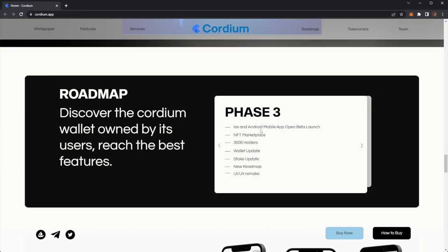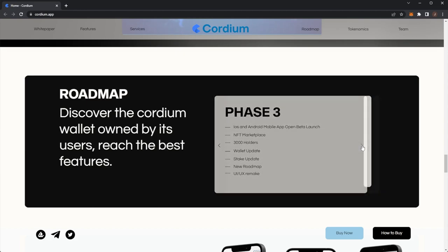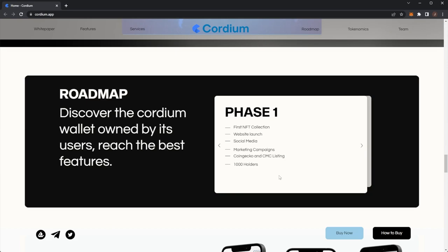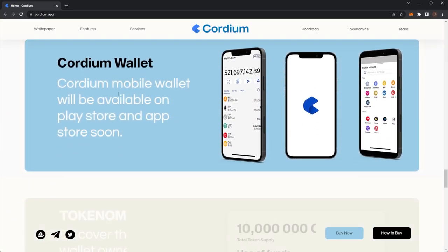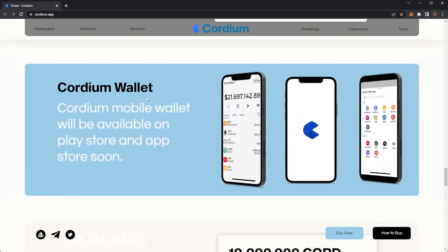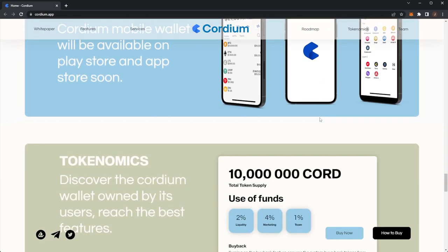Then in phase three, they've got iOS and Android mobile app open beta launch, NFT marketplace, 3,000 holders, wallet update, stake update, new roadmap, UI, UX remake. Cordium mobile wallet will be available on the Play Store and the App Store very soon.